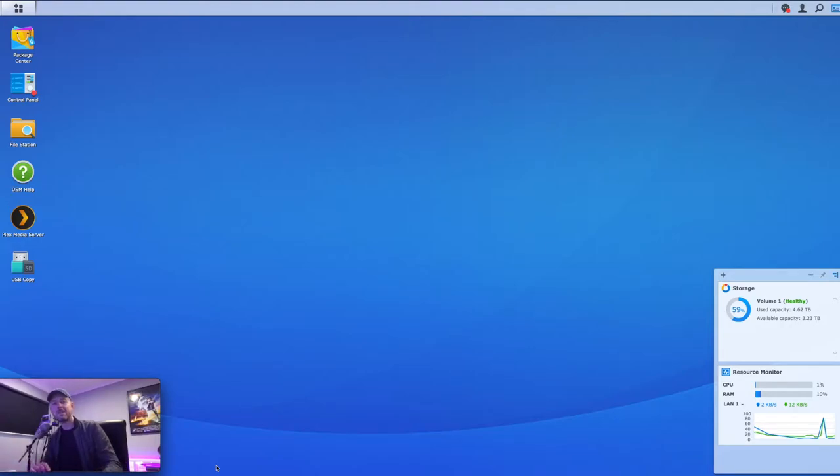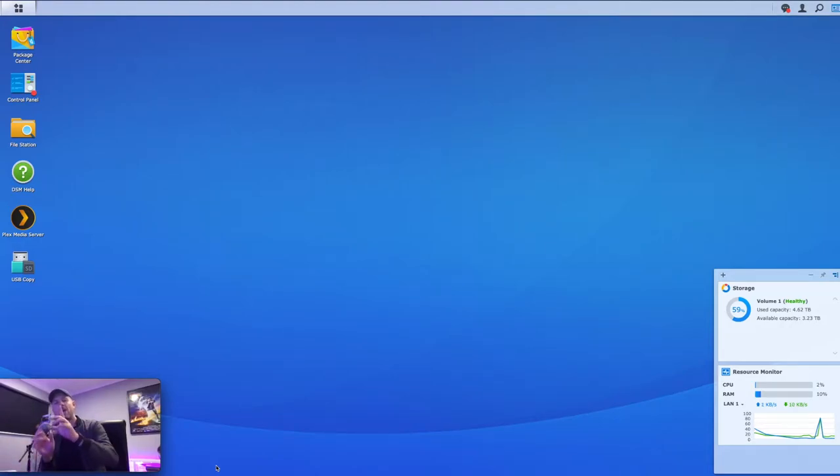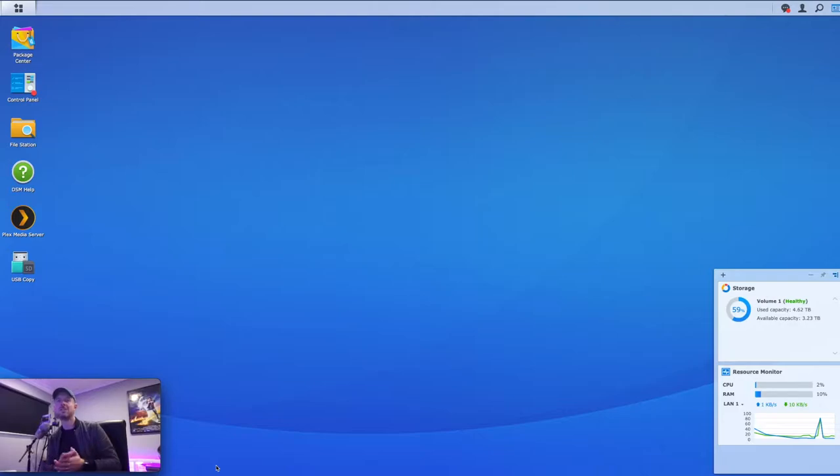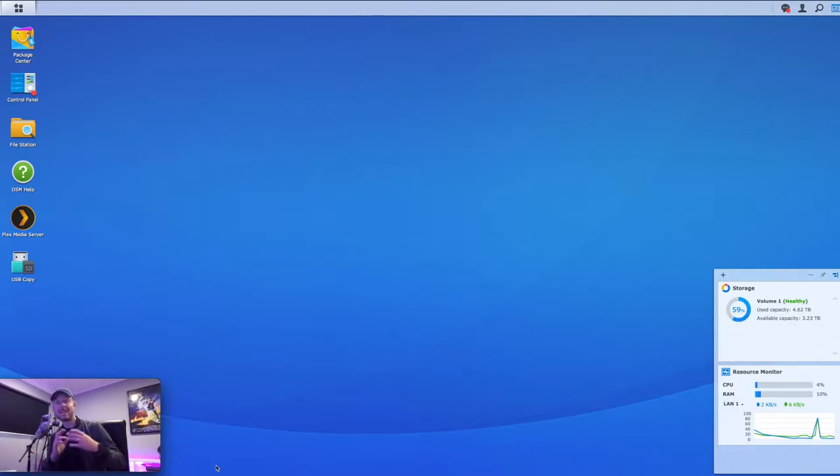Hey, welcome to this video. My name is Emilio and we are logged in here as you can see onto a Synology NAS. Super excited to show you today how to install a Linux VM.